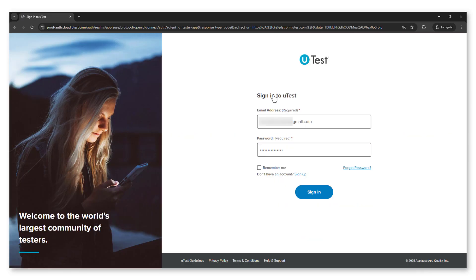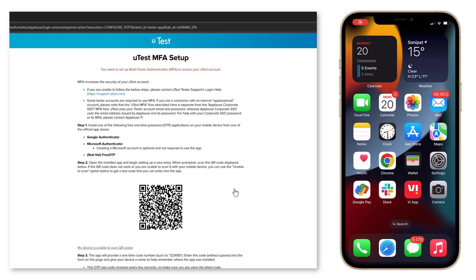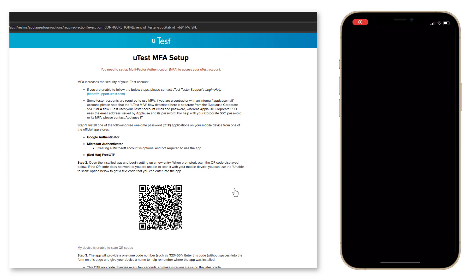Now you will be logged out of uTest. Sign in again to see the MFA setup screen.